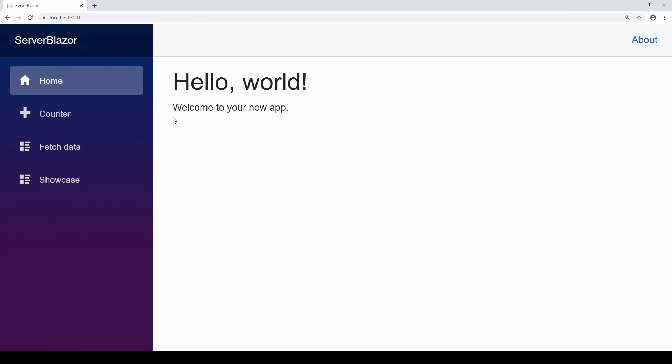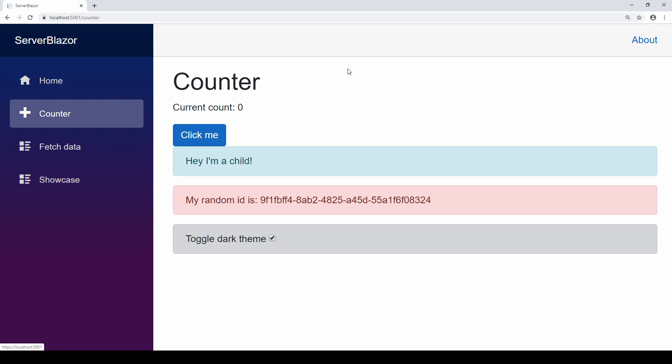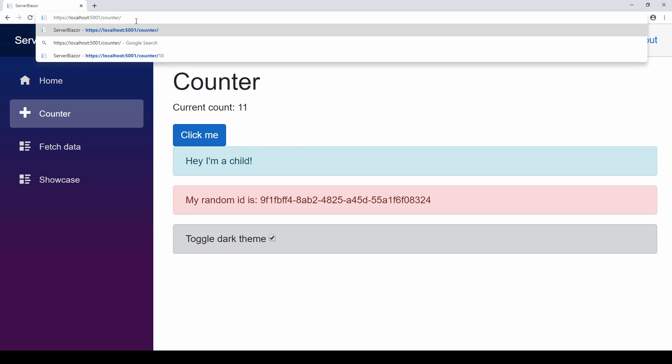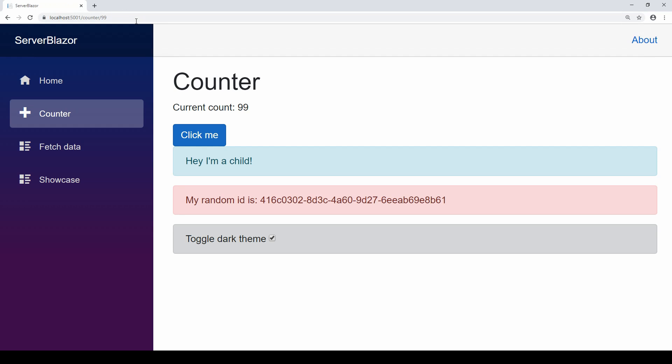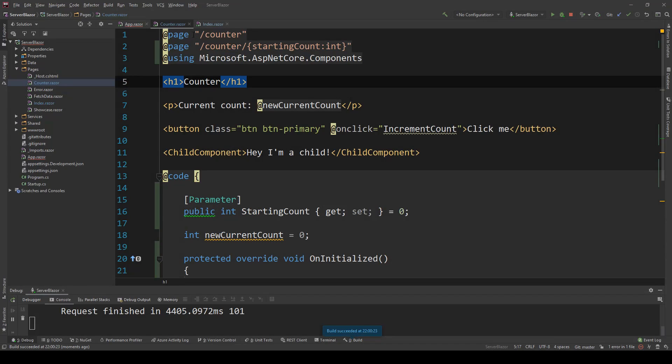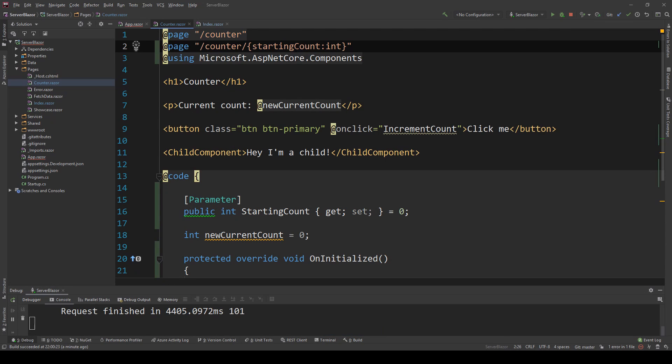The application is running, and if I go to counter now, which was 404ing before, I can now normally have counter starting from zero and click to increase. But I can also say forward slash 99 and it starts from 99, as you can see here, and click to increment. So I can have two different page routes, and that's how I sort of cheat my way into having an optional parameter.